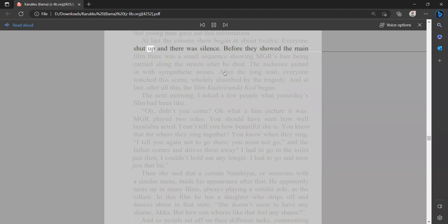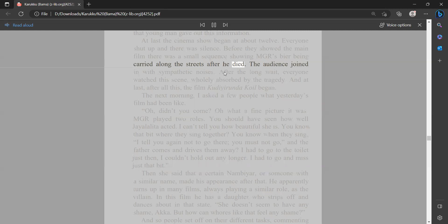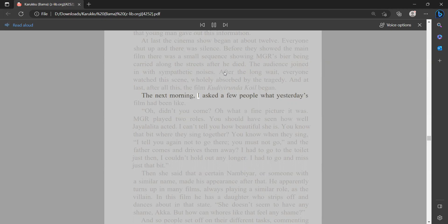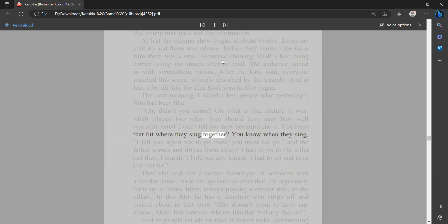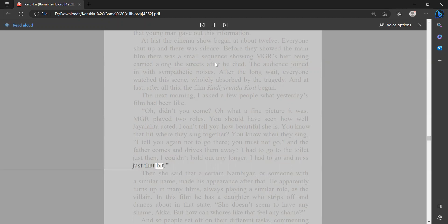Everyone shut up and there was silence. Before they showed the main film, there was a small sequence showing MGR's bier being carried along the streets after he died. The audience joined in with sympathetic noises. After the long wait, everyone watched the scene wholly absorbed by the tragedy. And at last, after all this, the film Kudiirundha Koil began. The next morning I asked a few people what yesterday's film had been like. 'Oh, didn't you come? Oh, what a fine picture it was. MGR played two roles. You should have seen how well Jaylalita acted. I can't tell you how beautiful she is. You know that bit where they sing together? You know, when they sing, "I tell you again not to go there, you must not go," and the father comes and drives them away? I had to go to the toilet just then. I couldn't hold out any longer. I had to go and miss just that bit.' Then she said that a certain Nambir or someone with a similar name made his appearance after that.